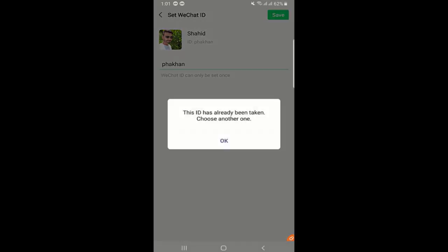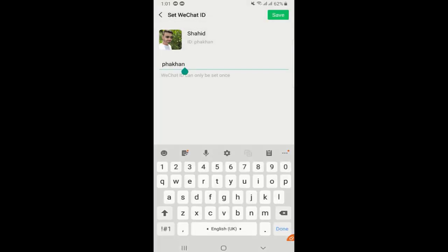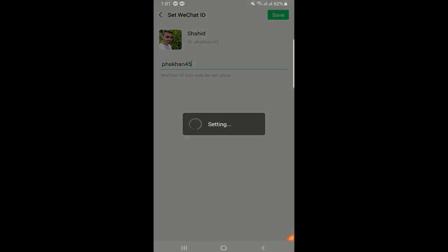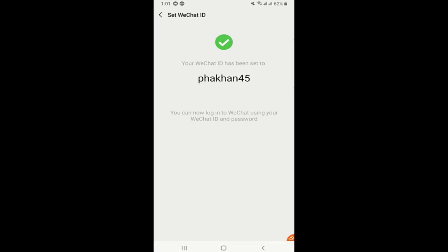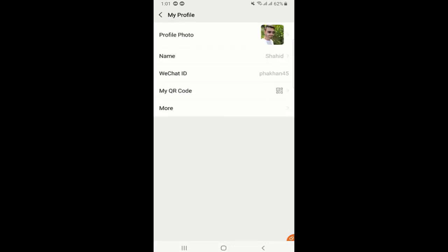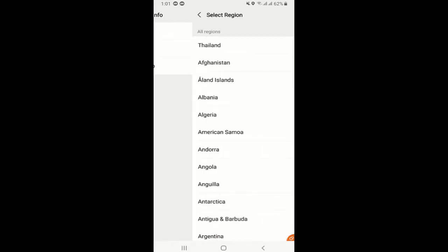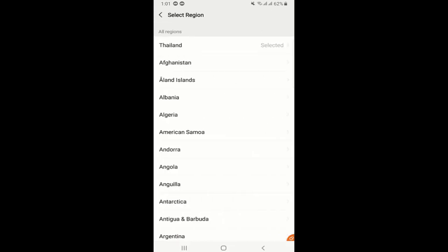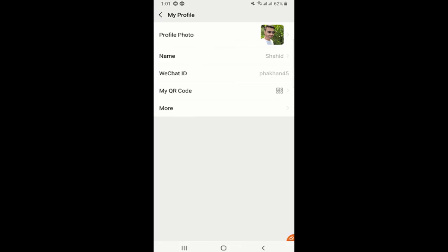This one already exists so I will just put four five and then save it. So this is my new ID. Isn't it very cool? You can change it. There are more options as well. You can select your gender, you can even select the region where you live, and you can give a small status like a bio about yourself. Then you can edit your profile information here. These are a few really cool features about WeChat.